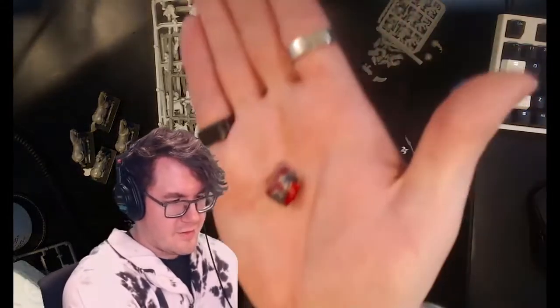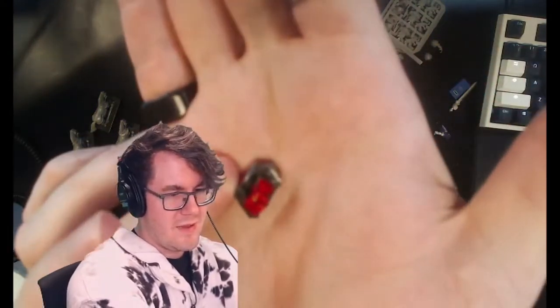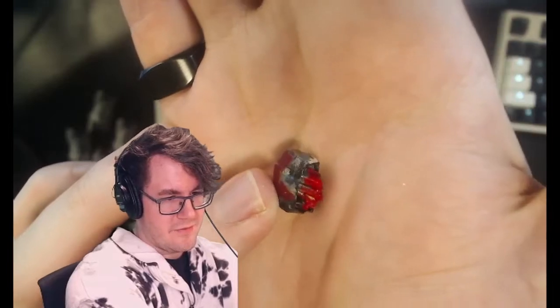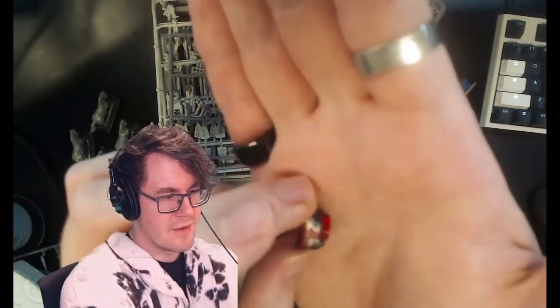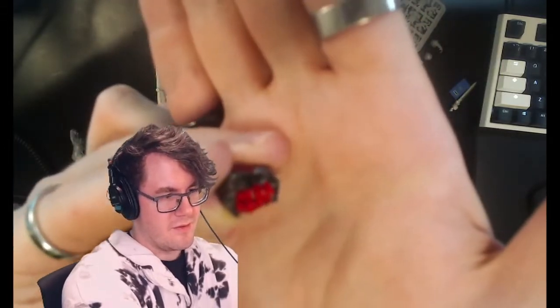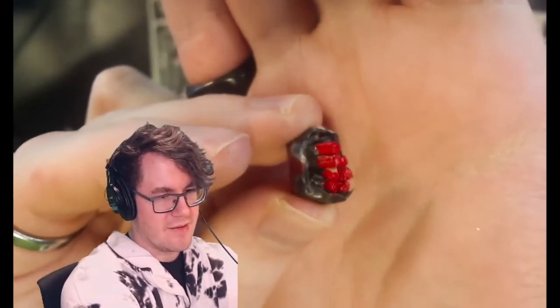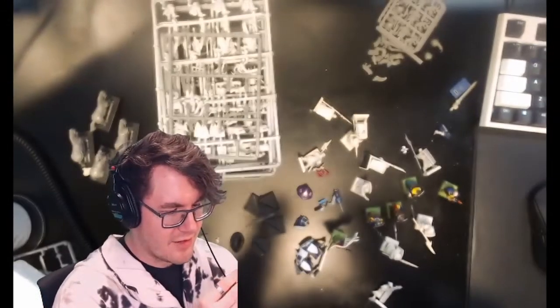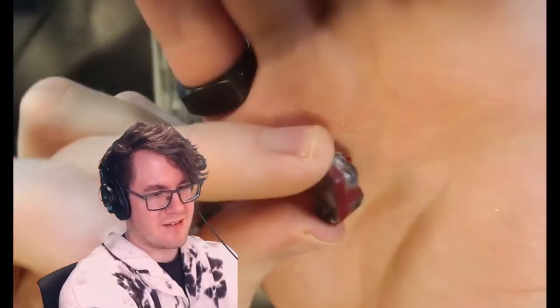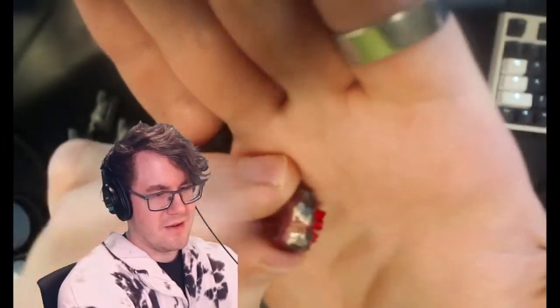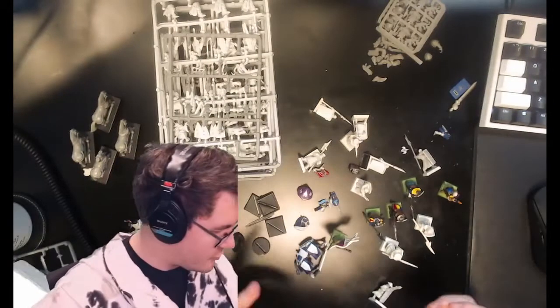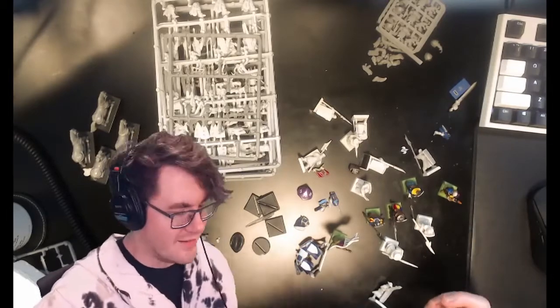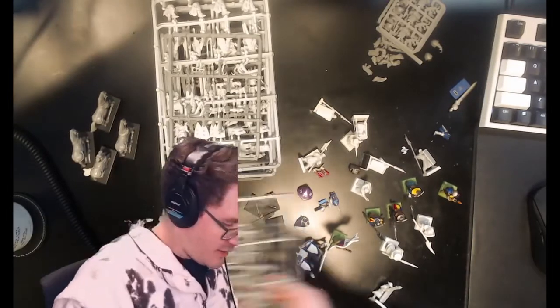This right here, though? This is a homemade missile pod, I believe, for a dreadnought. A chaos dreadnought. And it's literally some tape with some cut-off matchsticks that were painted. These are just straight-up matchsticks that were stuck in a little box of tape and painted over. And that was on my brother's chaos dreadnought. I think.